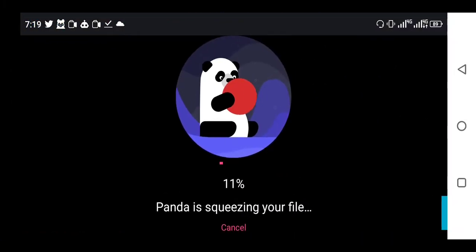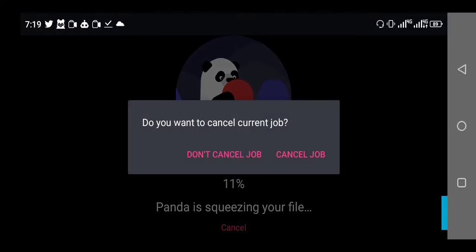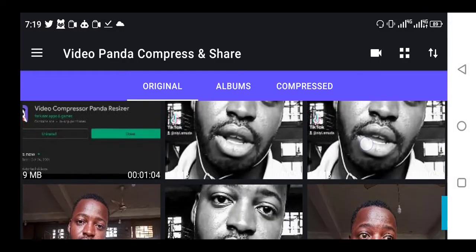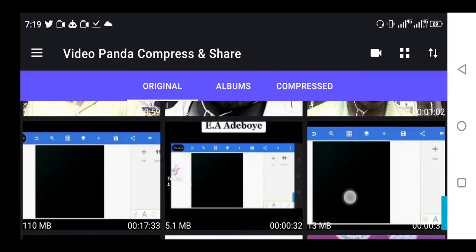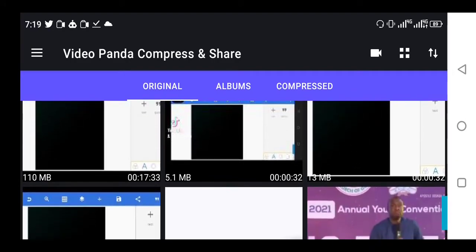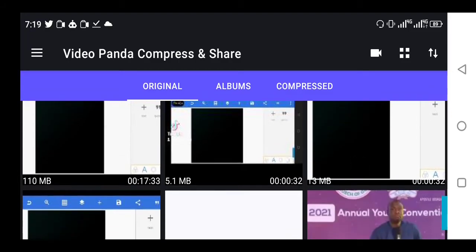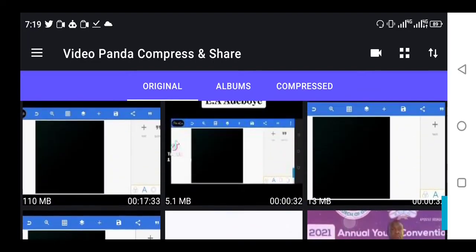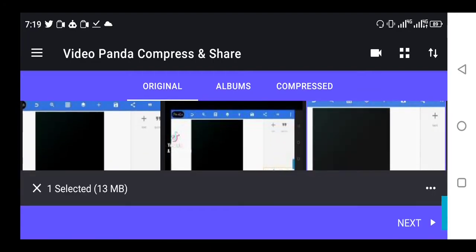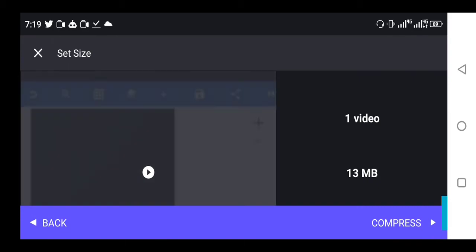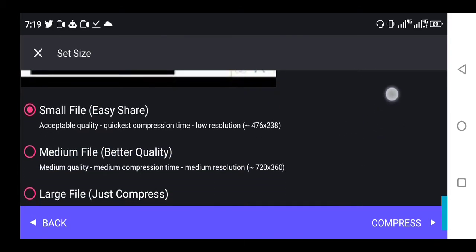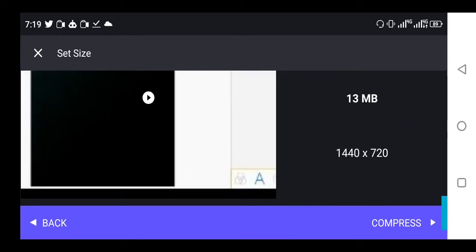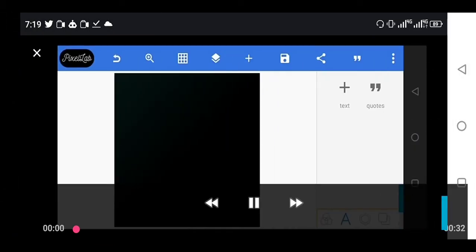You see it's still converting, so I'm not going to waste all your time. I'm just going to cancel it right now and show you that same 110 megabyte video. When I eventually converted it yesterday, this was what it gave me. It gave me 13 megabytes. You can think about that. From 110 to 13, it's a good one.